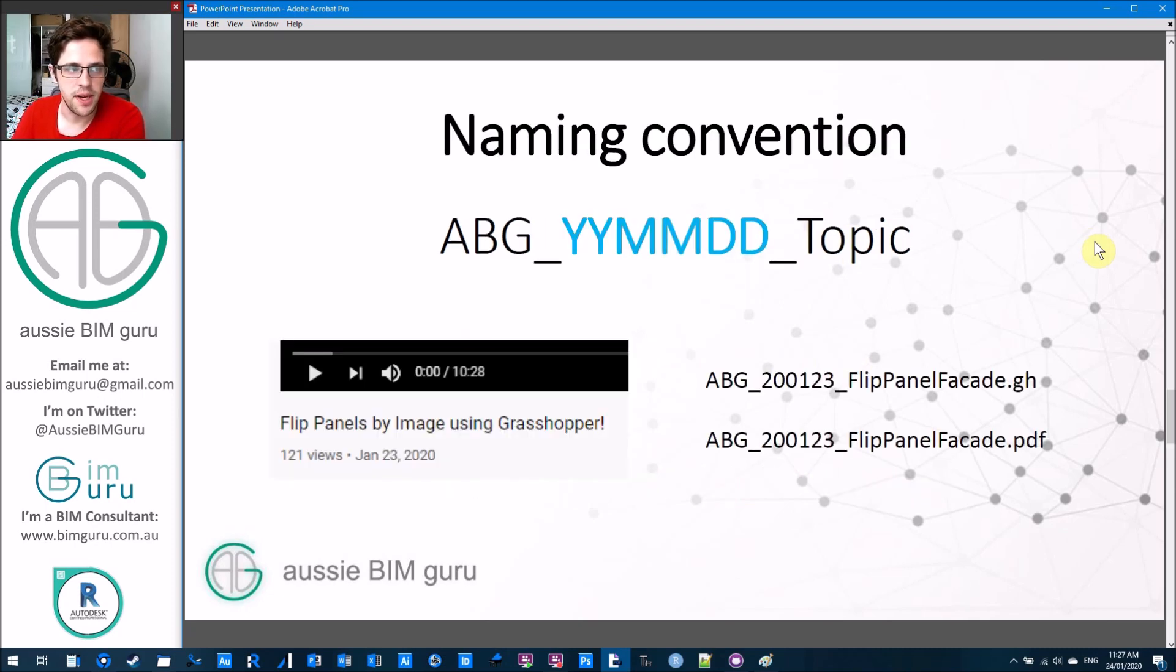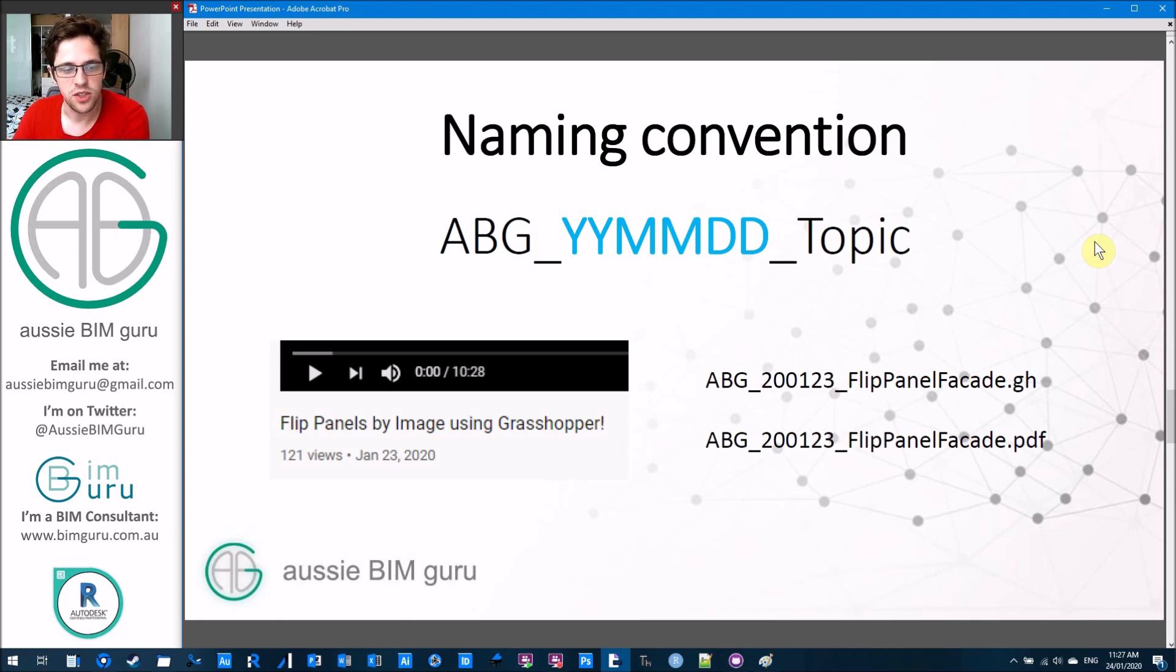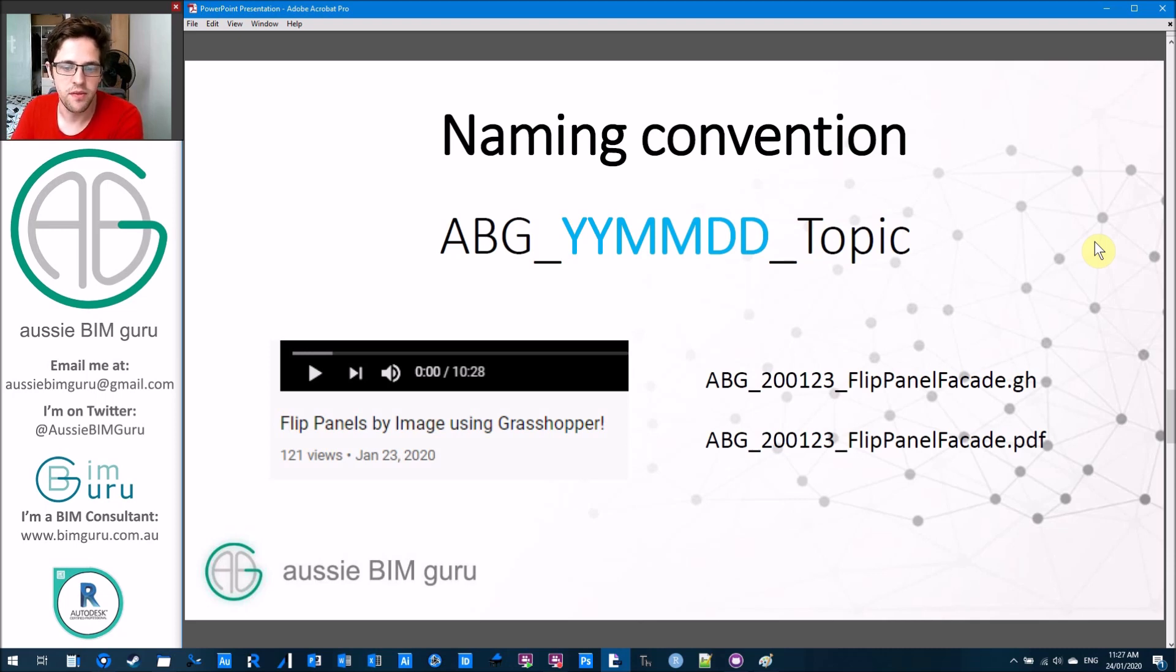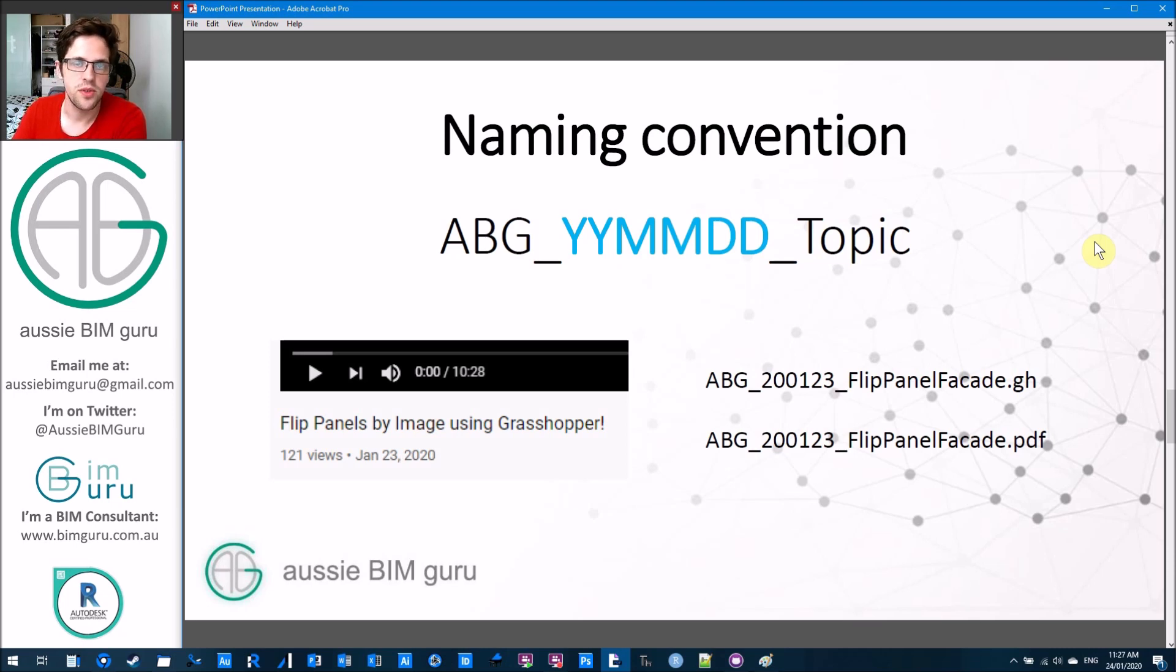Everything on the GitHub has a naming convention. If you're looking for a particular topic based on a video, like the presentation for it, you have to look at the date in year-month-date format and you'll find the corresponding presentation or script or whatever else.